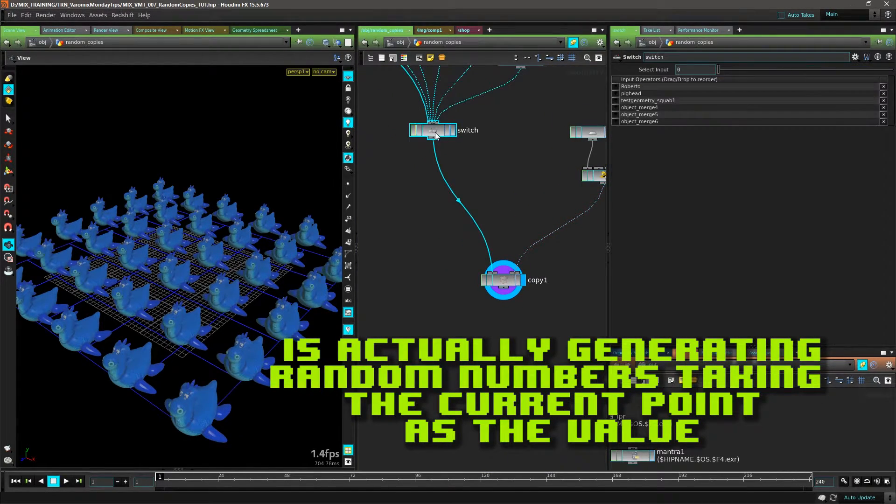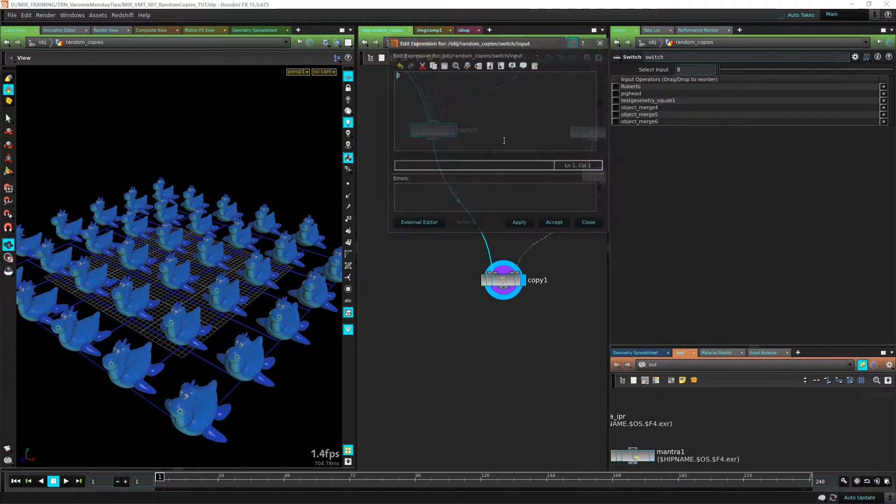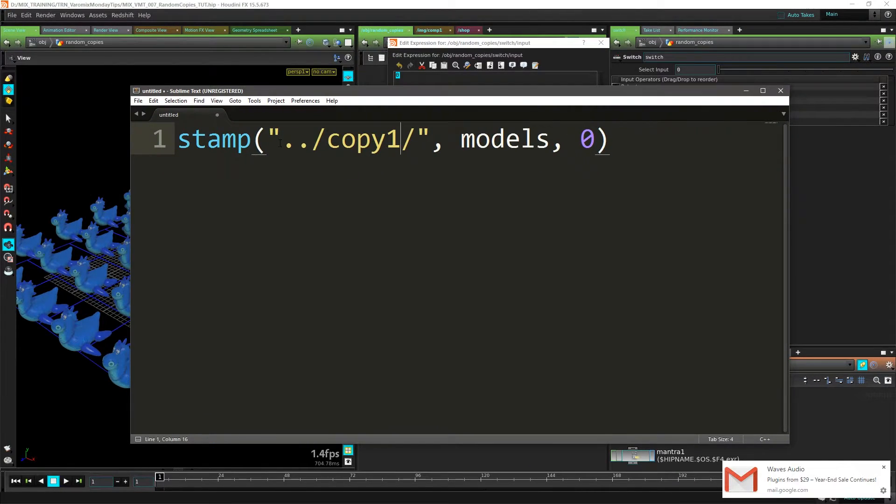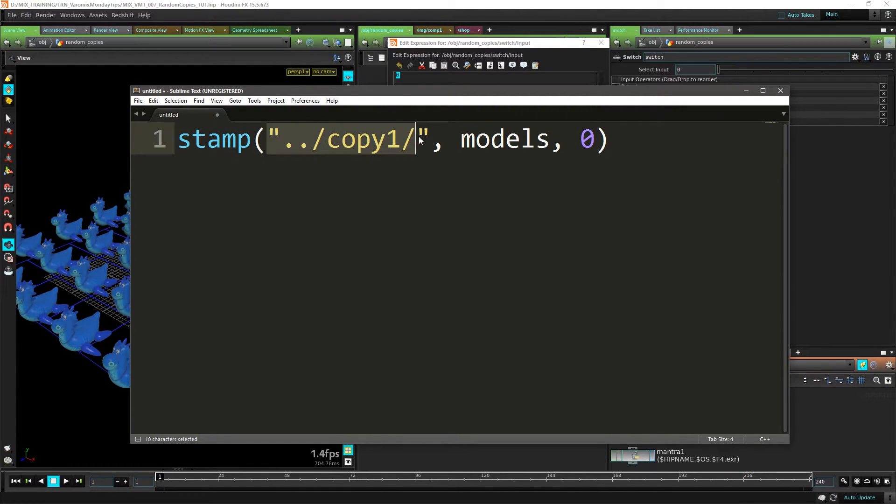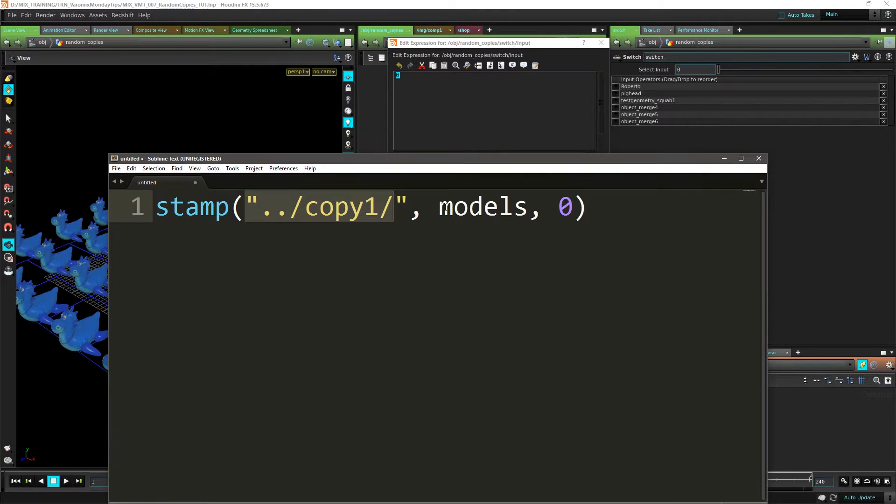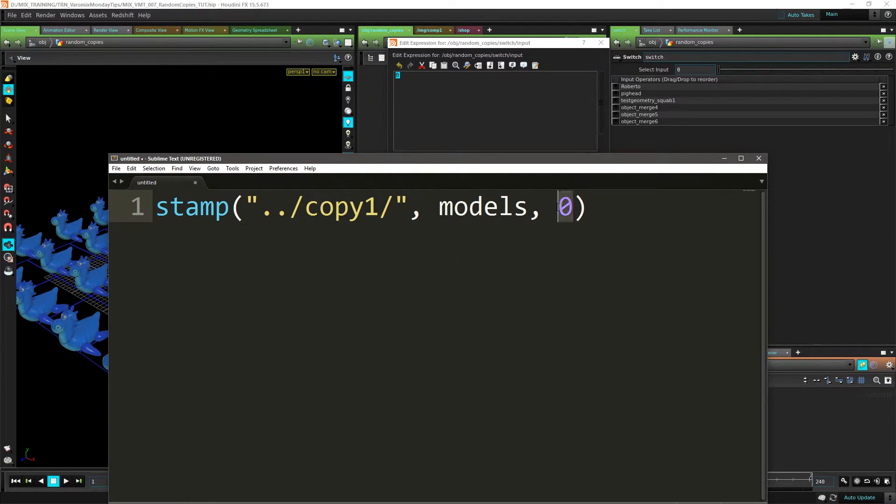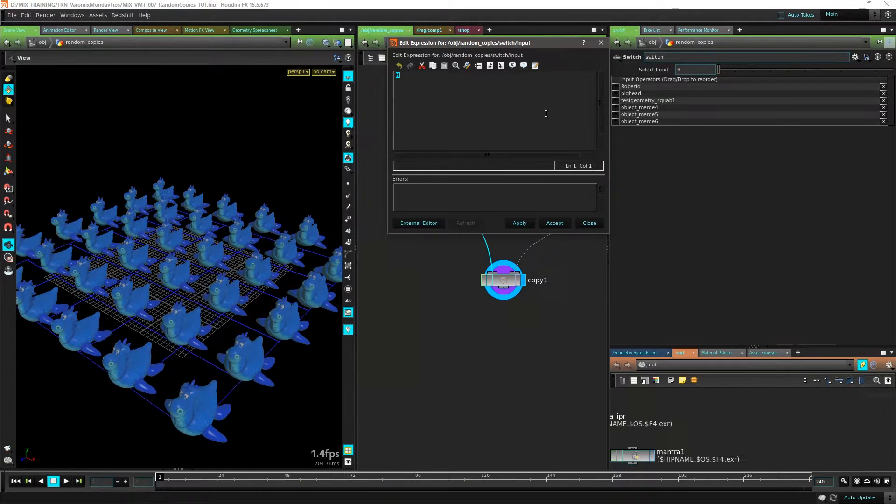Let's go here and put another expression in the switch. This is the expression we're going to use - this is just stamping on Copy1, which is this node there, and the variable we want to get from that is 'models', and the default value is zero. Let me just copy that and paste it here. I'll add the expression there.